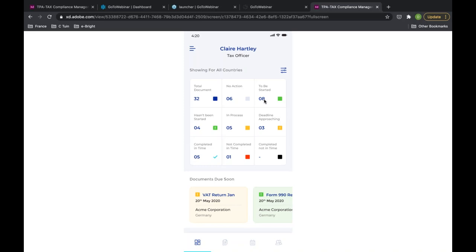The next color coding shows documents that haven't been started — they changed color because the accountable person didn't manually set the workflow to 'in process.' For example, if a tax officer is supposed to work on a VAT preparation that ends up in their mailbox as 'to be started' but they wait too long, the status stays and gets an exclamation mark. This alerts the head of tax to step in — either by adjusting the deadline or reassigning the work.